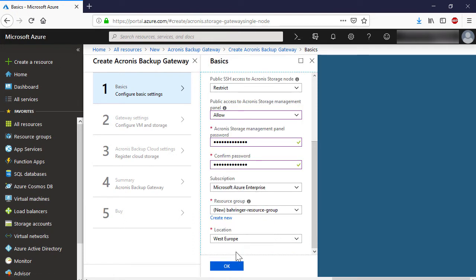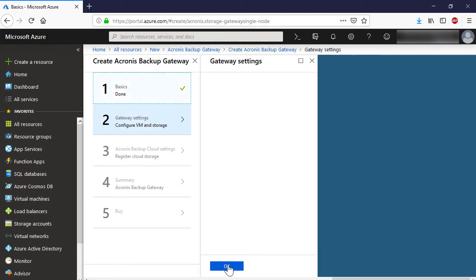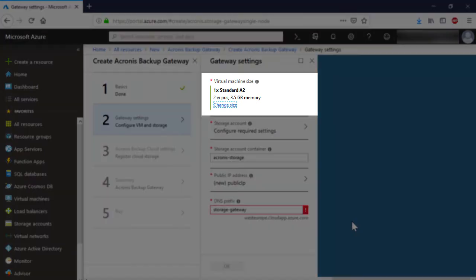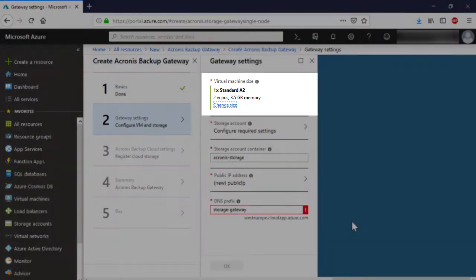Press the OK button to proceed to the next step. On the Gateway Settings pane, specify a size for the new virtual machine. We recommend selecting Standard A2.